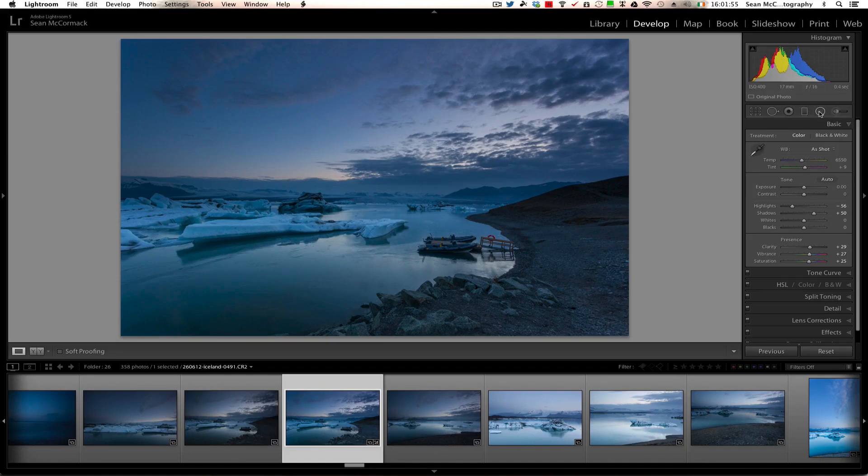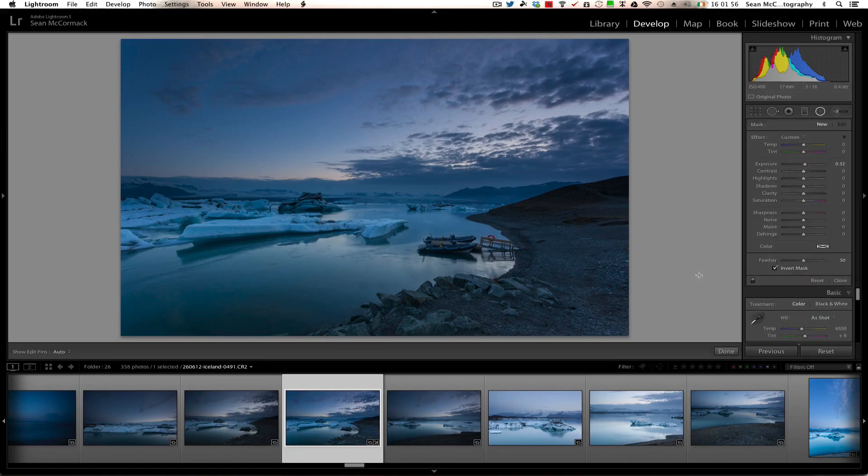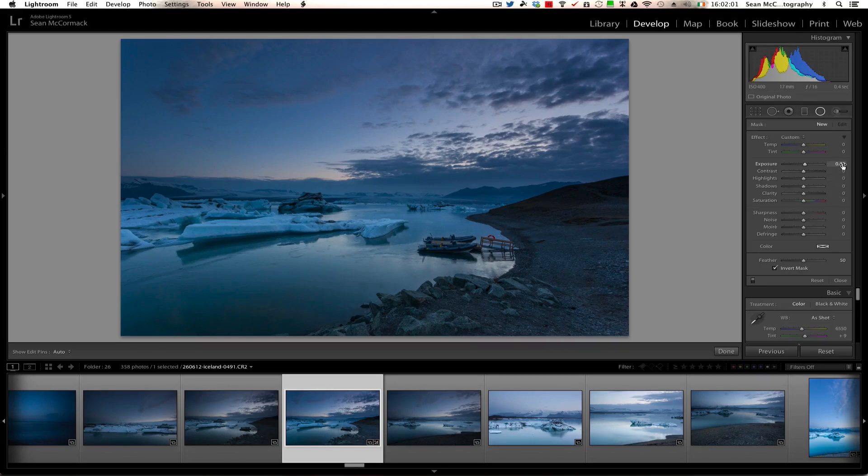The only way I'm going to do that is I'm going to do that using the radial filter. Okay, now this radial filter is already set up with a tiny tiny bit of exposure—that's okay. So what do we want?